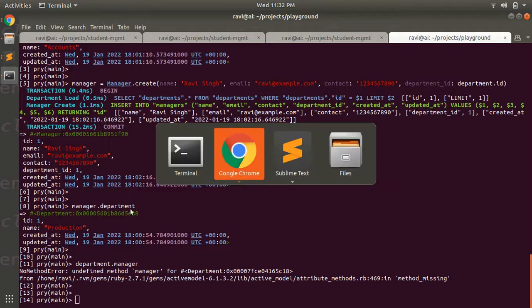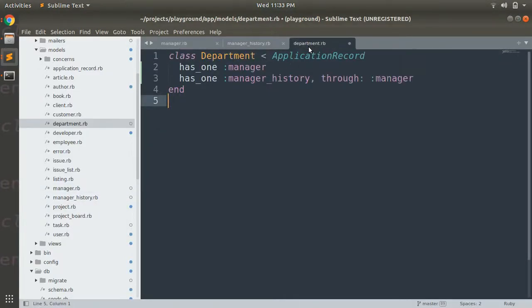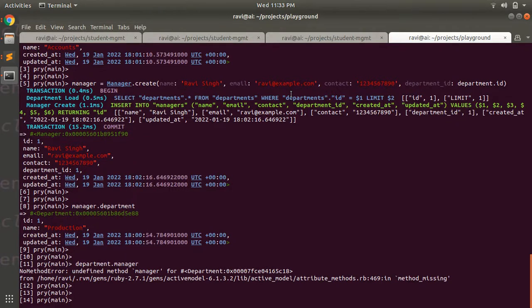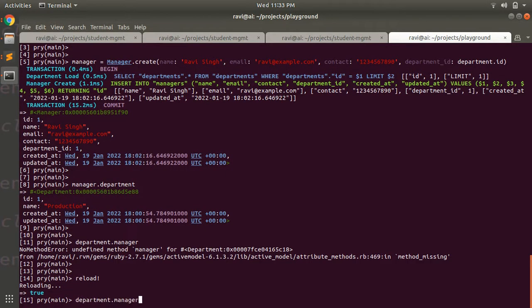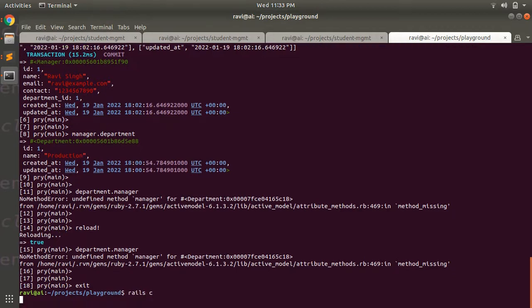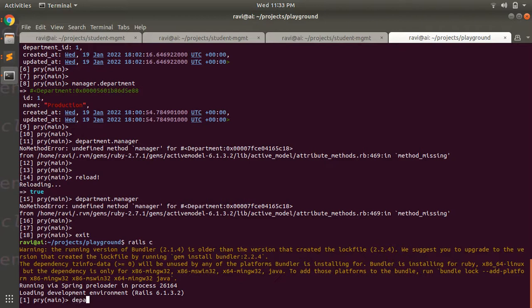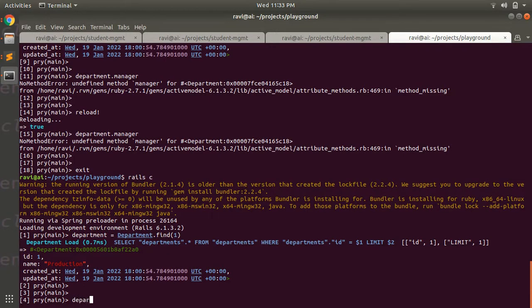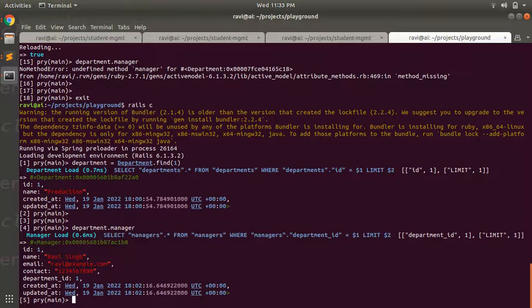We got an error because we added `has_one :manager` and `has_one :manager_history` in the Department model but forgot to save the file. Let's save the file and reload the console — let's restart the console. Now we can access the manager of the department using `department.manager` successfully.